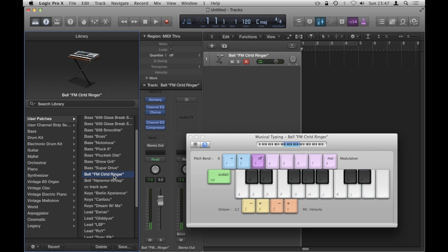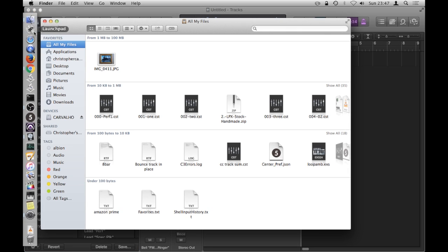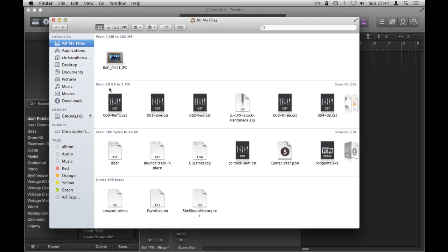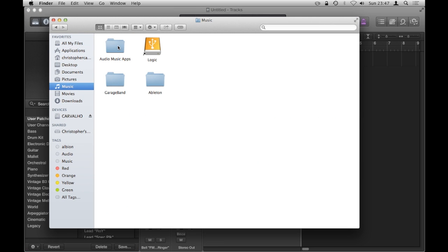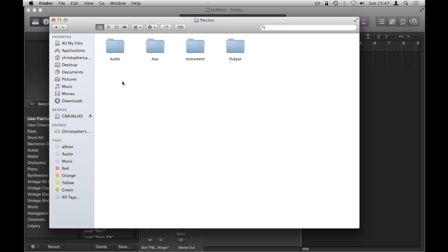So that's how you do it guys, you simply load the patches into that folder. I'll just quickly run you through it again, where that folder is. So I'm just going to open Finder. Obviously you do this with Logic closed. It's under the Music folder, Audio Music Apps, Patches. For Instruments, the instrument ones go in there. Otherwise, audio and auxiliary patches go in their respective folders.